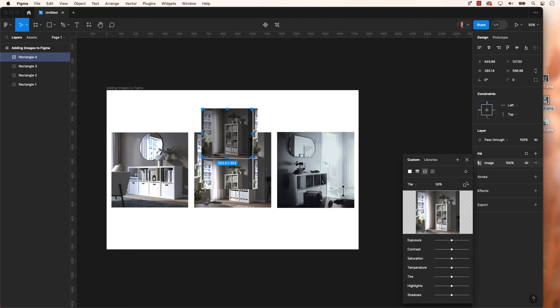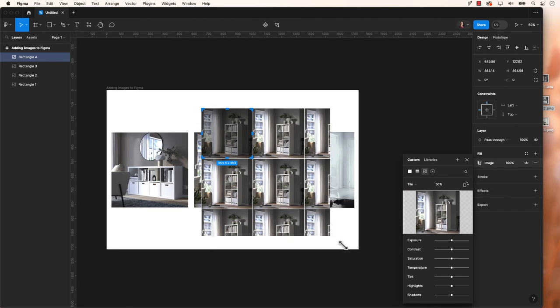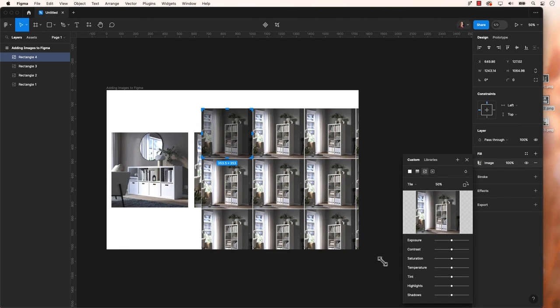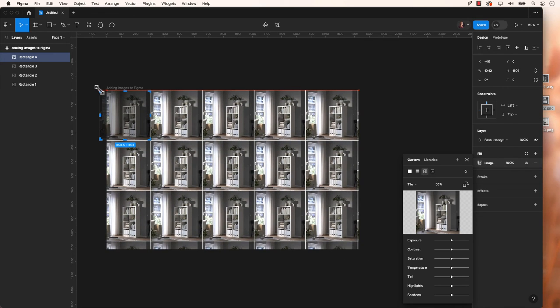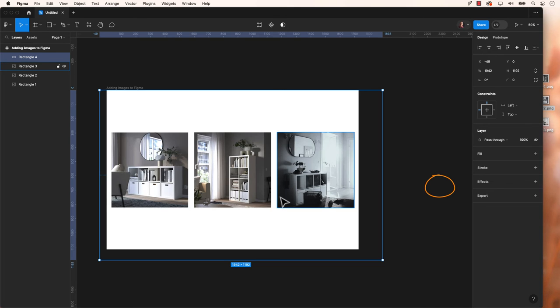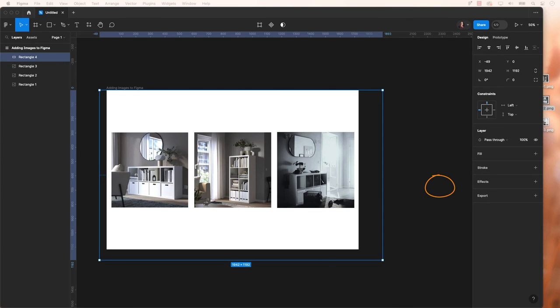Next up is Tile, which happens to be my least favorite. This option essentially repeats the same image to fill the shape. If needed, you can tweak the size by adjusting the percentage value next to the Tile option, thereby altering the dimensions of the tiled images.